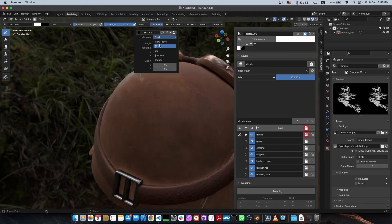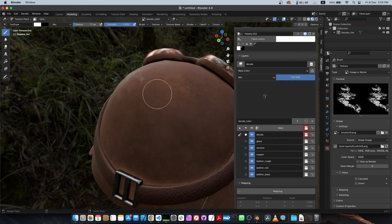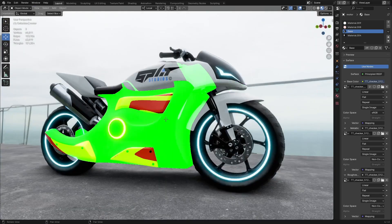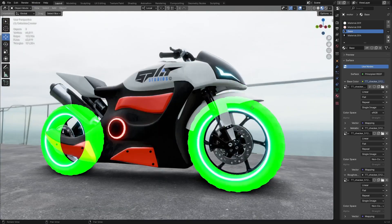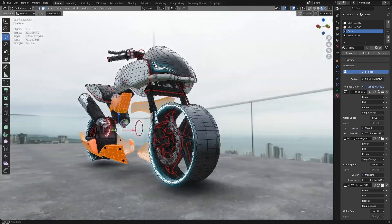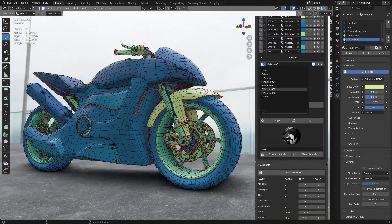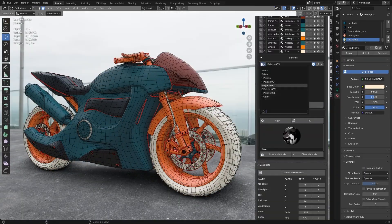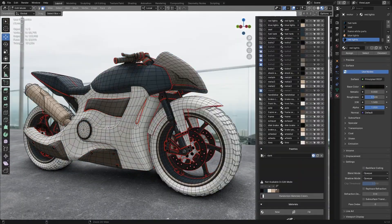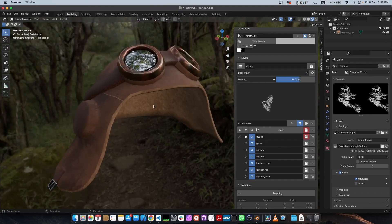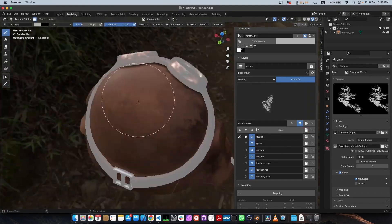As you may know, some tasks in Blender just feel unnecessarily repetitive, like setting up materials, organizing complex meshes, or trying to manage layers for texture painting, which can get tedious.